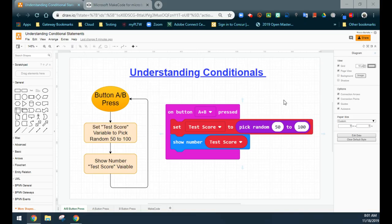A lot of times I see my students writing multiple if statements and they're having multiple conditions being executed in their program, and that causes some bugs that they don't want to see. So looking at my first example here, I've created three different event handlers. I've created an on button A+B press, and what that's going to do is set our variable — the test score — to pick a random number anywhere from 50 to 100. Think of this as a grade on an assessment.